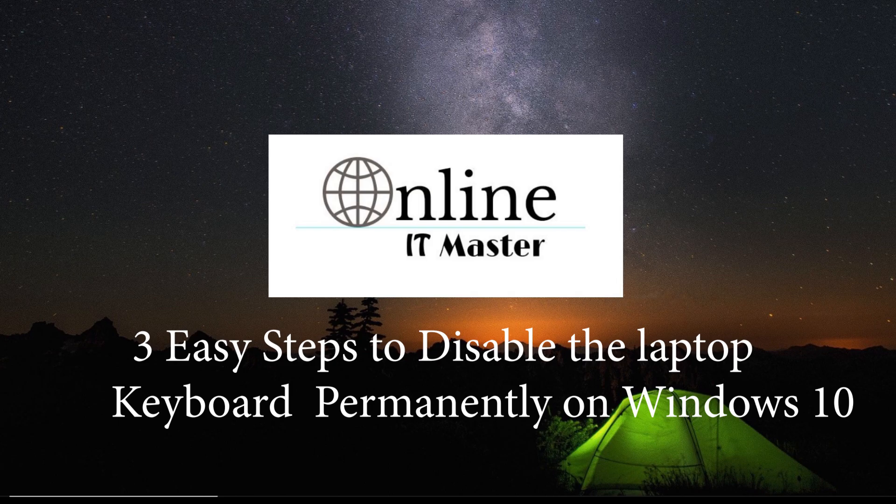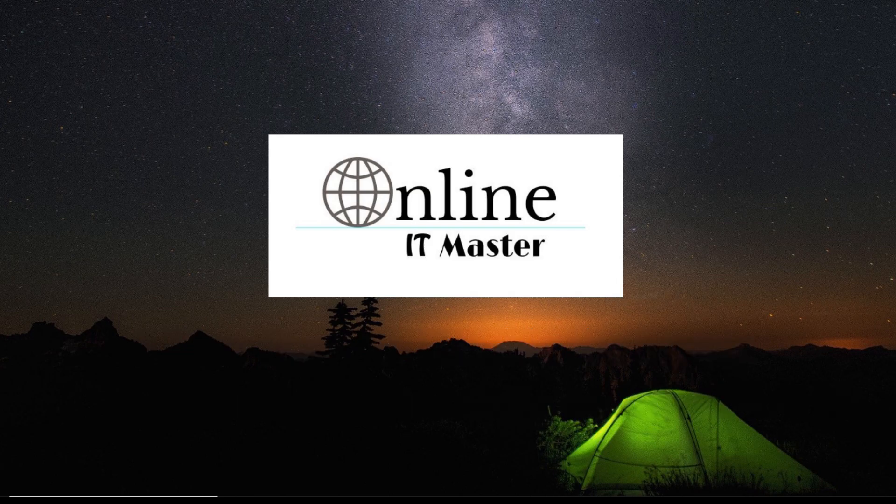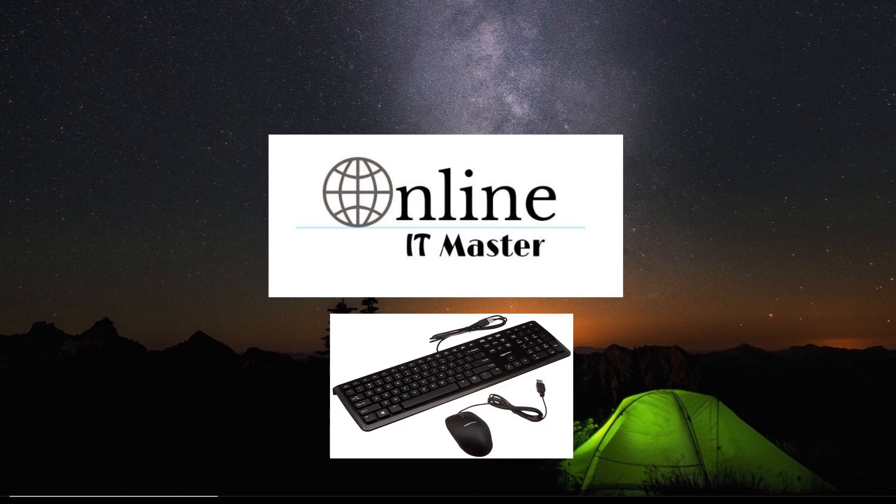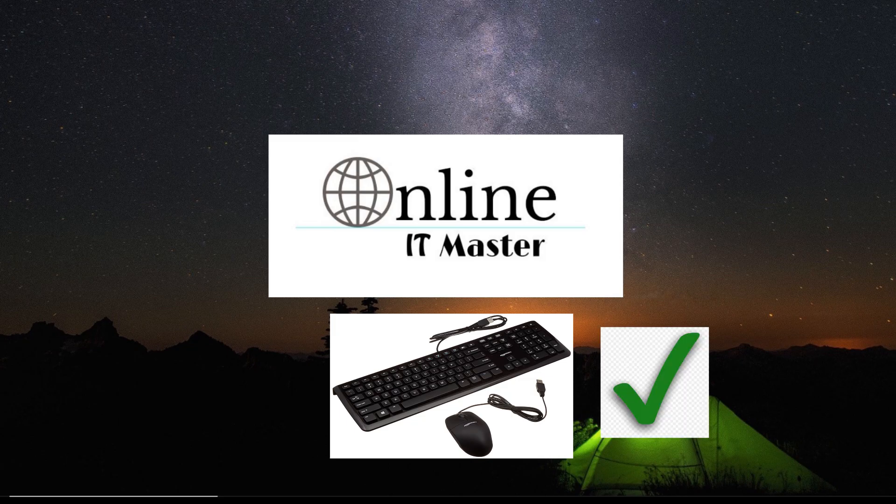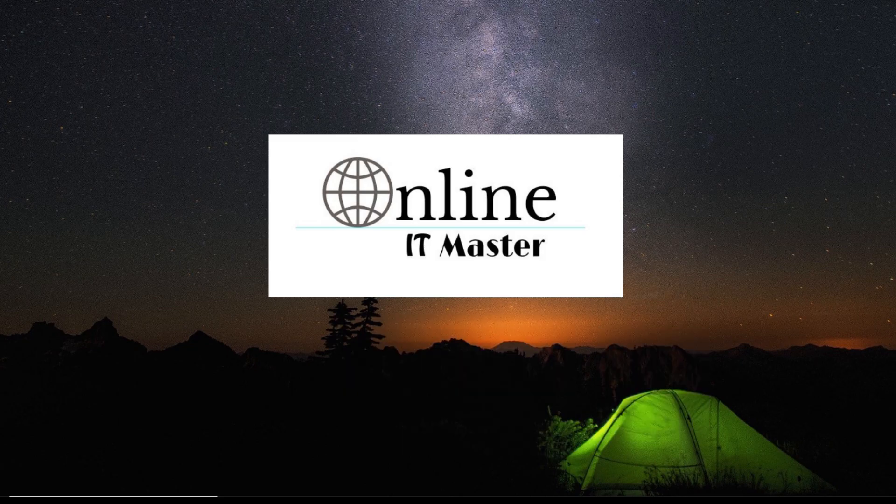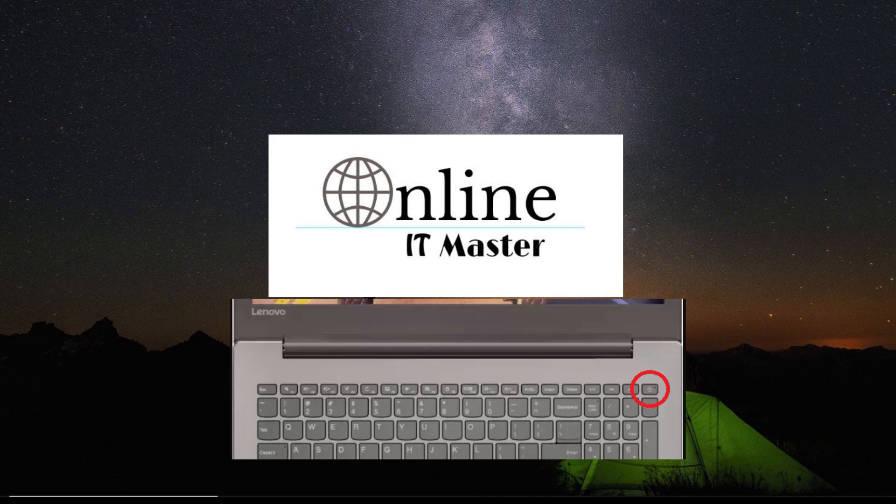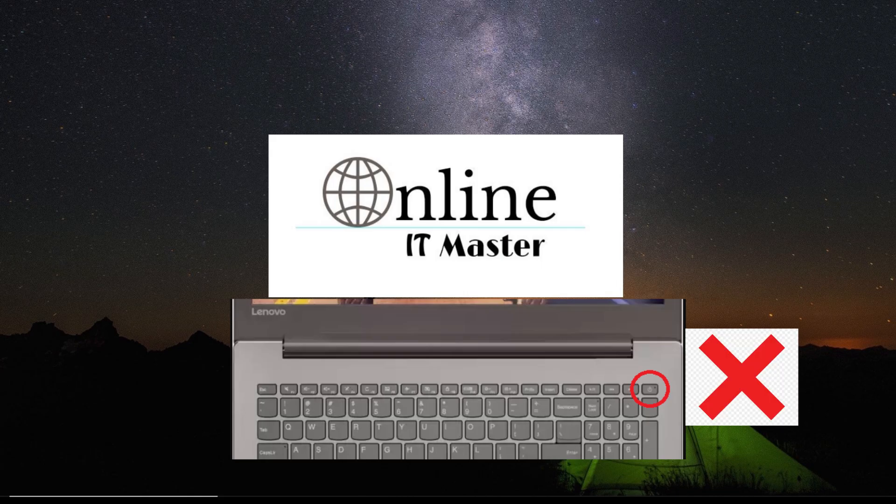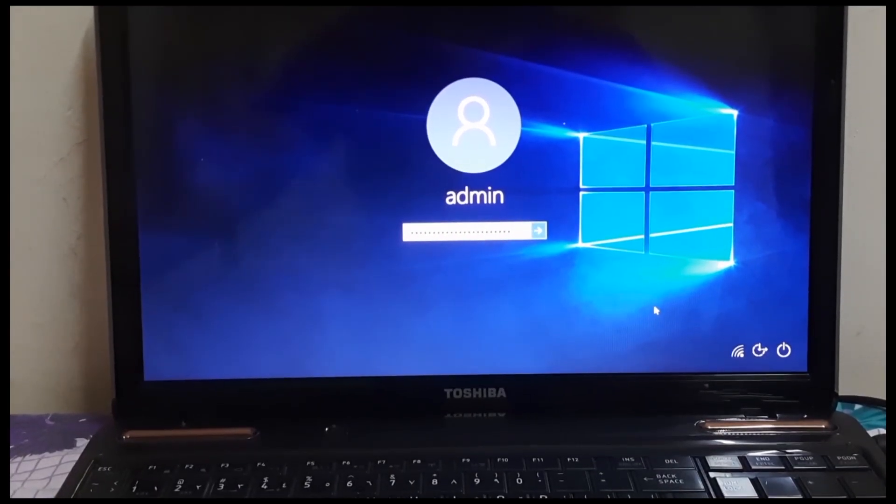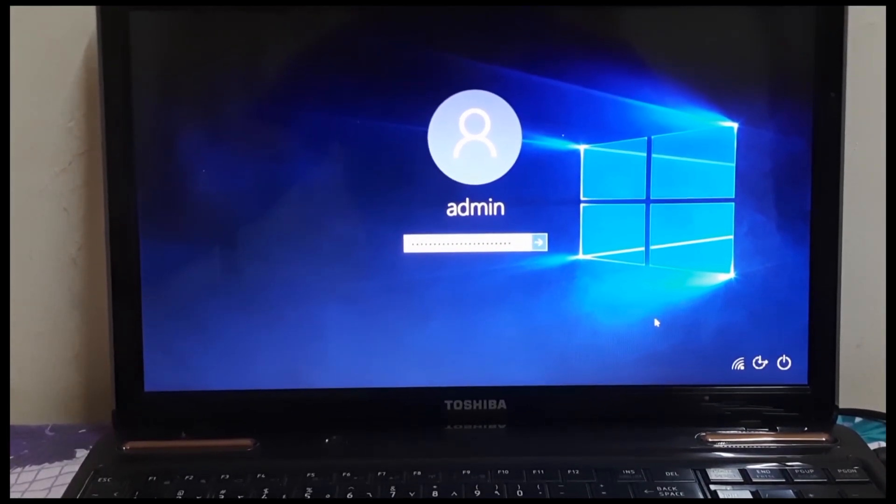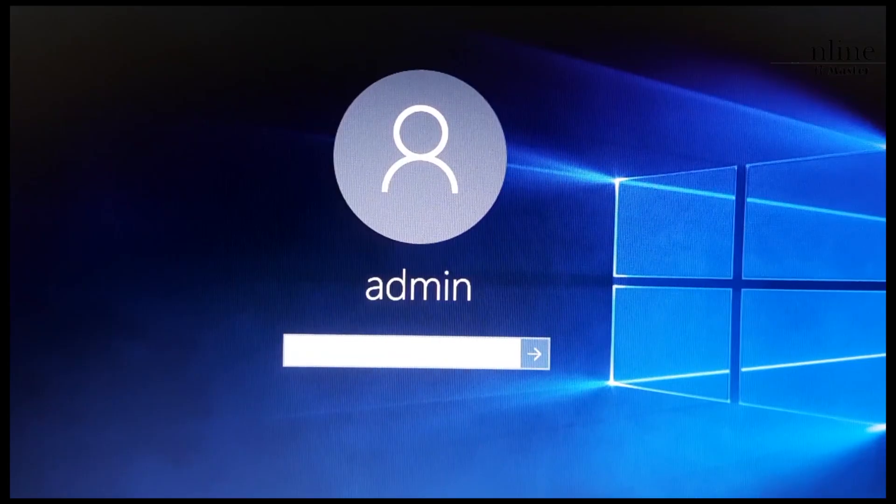Two important things to keep in mind before starting. First thing is to keep a USB keyboard and a mouse ready and ensure that both are working with your laptop. And the second thing is to make sure that the laptop keypad does not contain the power button. Now let's begin.